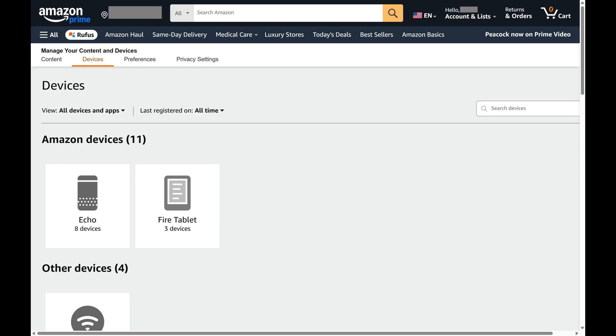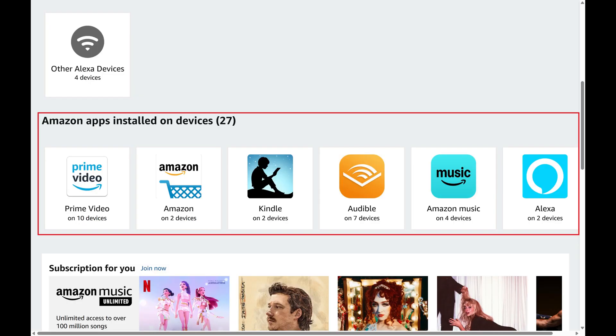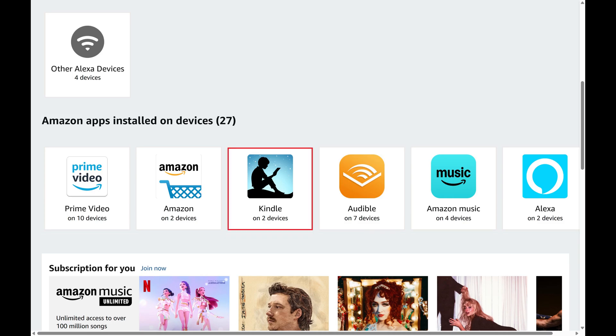Step 3. Scroll down to the Amazon Apps Installed on Devices section, and then click Kindle in this section.